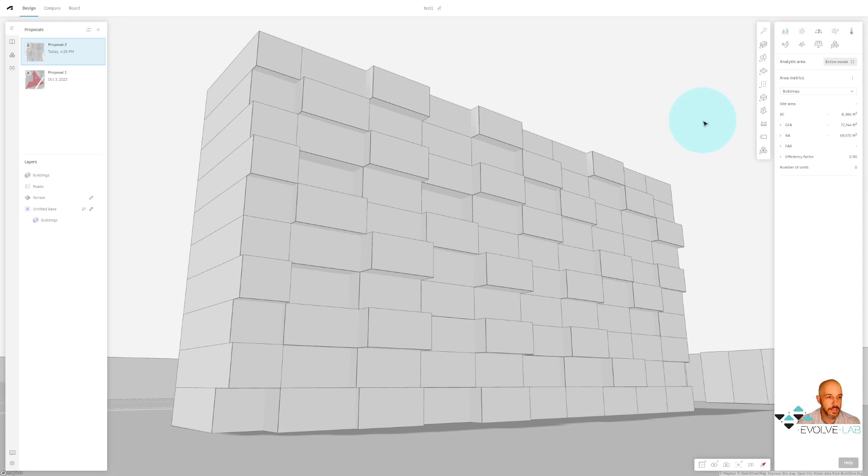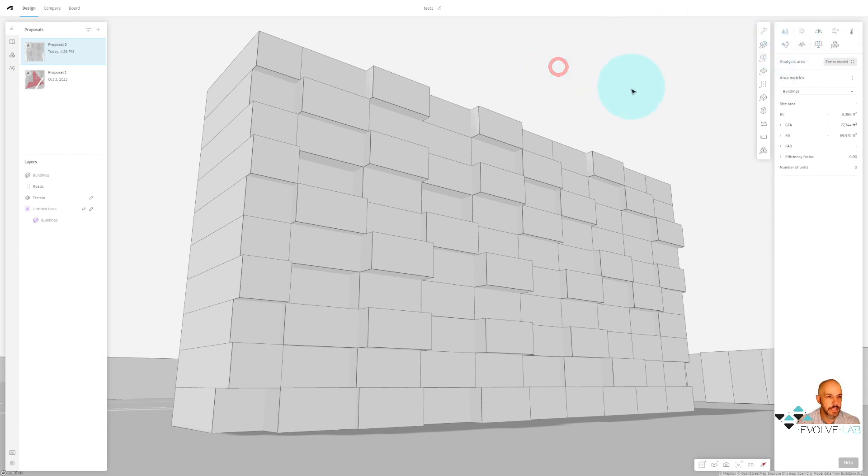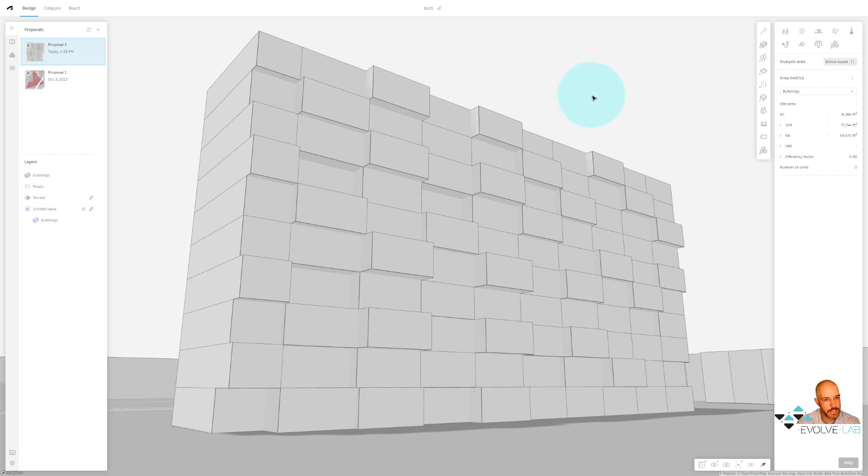So here we are inside Autodesk Forma, this cloud-based conceptual modeling program. It's amazing, very intuitive. There's a ton of analysis tools in here - wind analysis, operational energy analysis. I basically just started using some of the push-pull conceptual modeling features in it. And you'll see I did this kind of undulating balcony overhang for this multifamily project. That was kind of what I was shooting for.